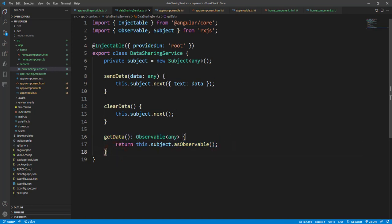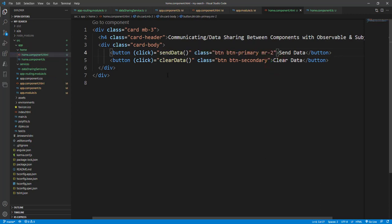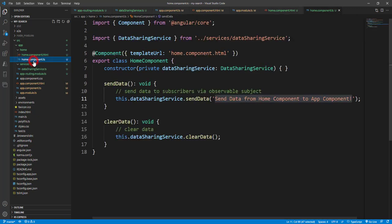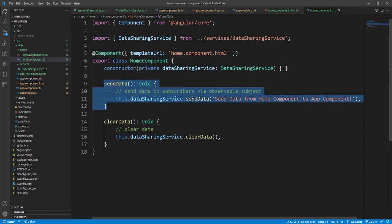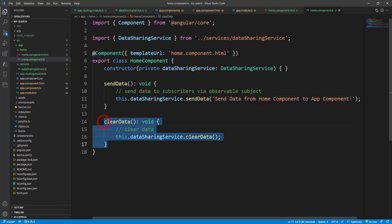Now let's check how we utilize these services — looking at the Home component and the App component. In the Home component we have two buttons, Send Data and Clear Data, with two corresponding click events. In the TS file, we inject the Data Sharing Service and have two event methods. In Send Data we call this.dataSharingService.sendData() passing the string 'send data from home component to app component'. When we click Clear Data, it clears the subject using the observable.